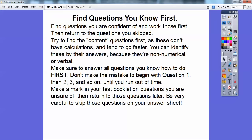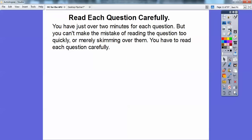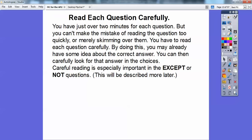Make a mark in your test booklet on the questions you're unsure of, then return to those later. Be very sure to also skip those questions on your answer document. Read each question carefully — you have just over two minutes per question, but you can't make the mistake of reading too quickly. By reading carefully, you may already have some idea about the correct answer and save time.